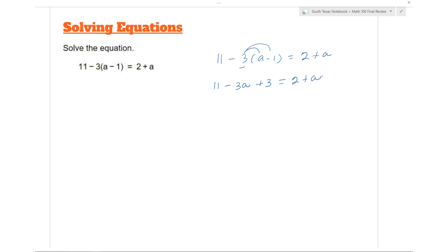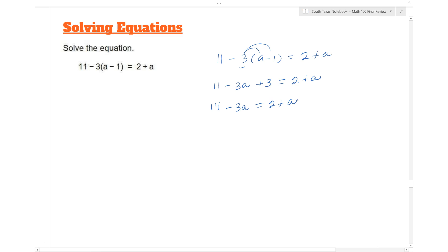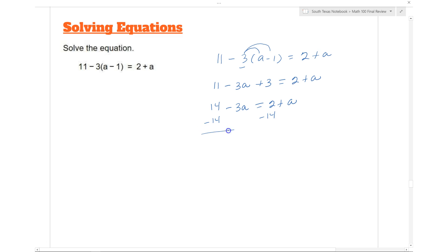On the left-hand side, combining 11 and 3 gives you 14, so you have 14 minus 3a equals 2 plus a. To keep the variable on the left side, subtract 14 from both sides: 14 minus 14 gives you negative 3a equals negative 12 plus a.